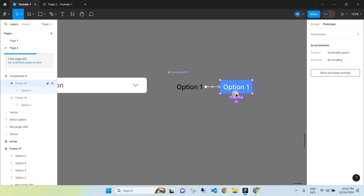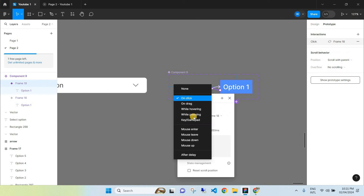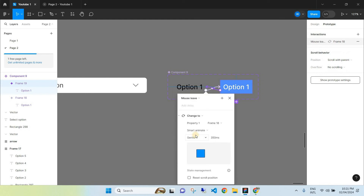Using the same method, select the second Option One (the blue box) and connect a line from it back to the first one. At the top, click 'Mouse Leave', which means when the mouse leaves that box it will revert to the original appearance. Fully customize how it changes and what it looks like.